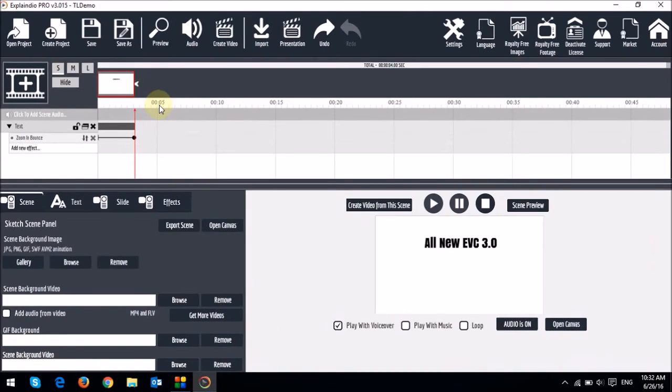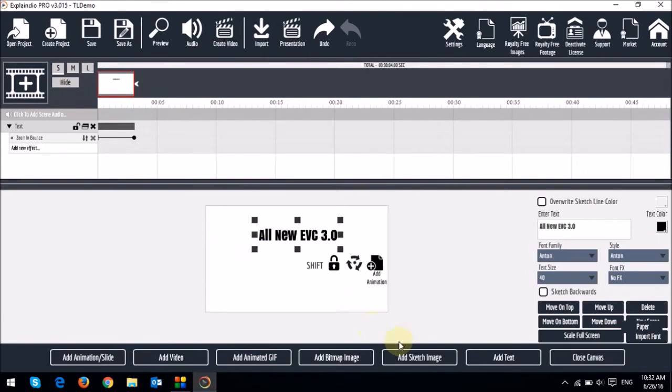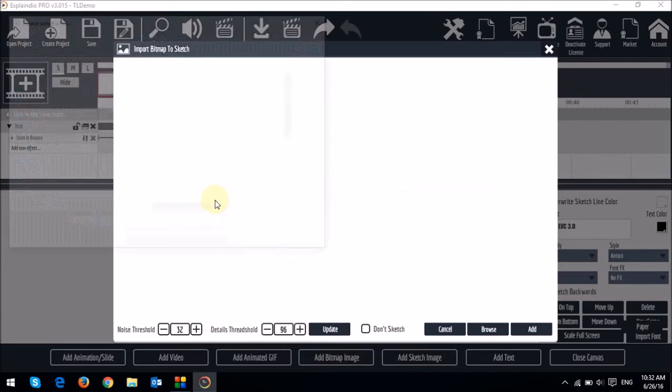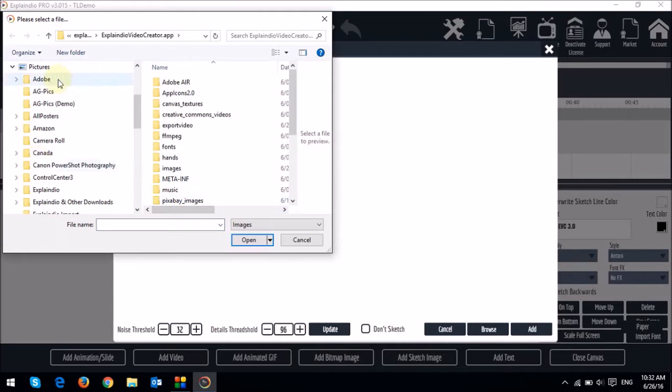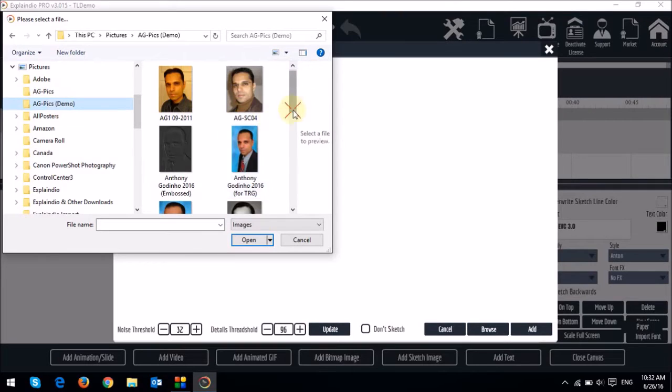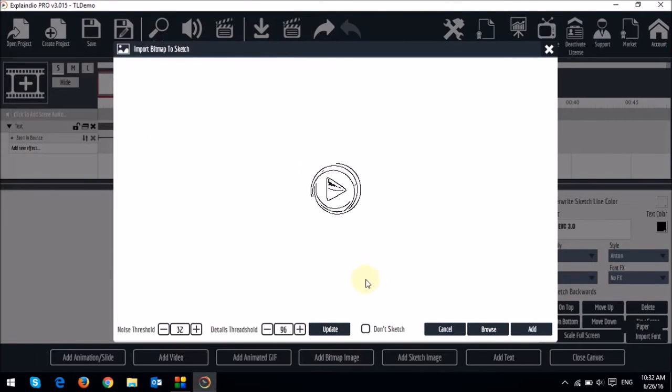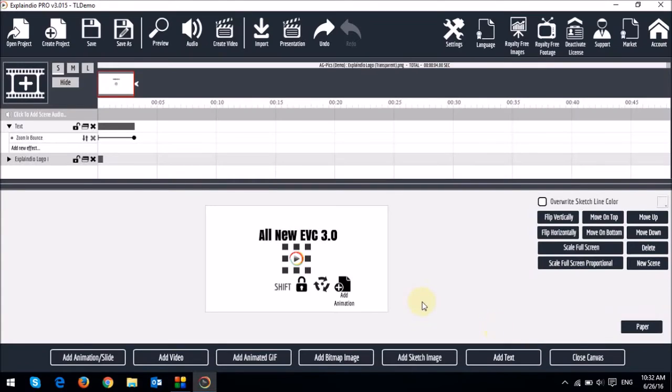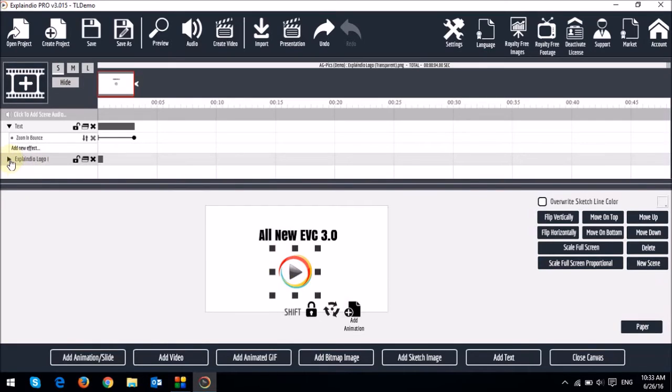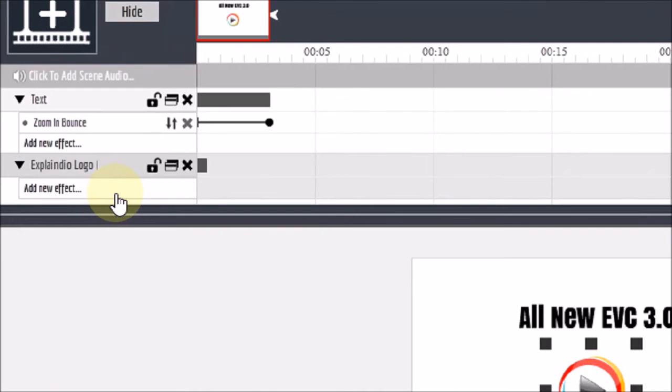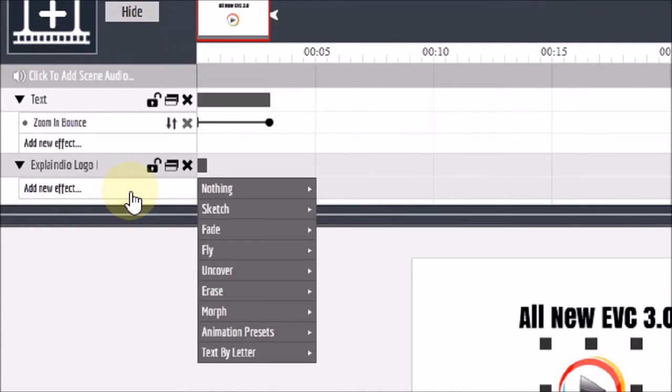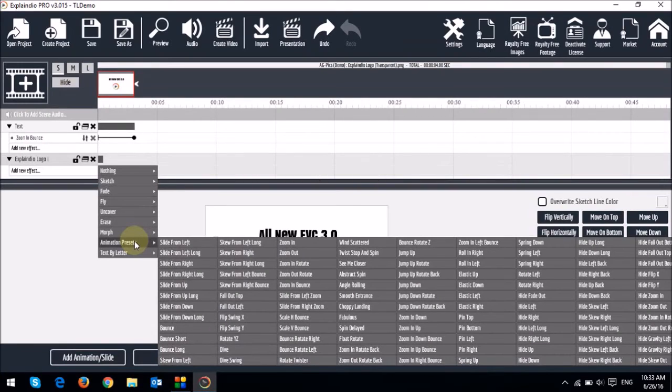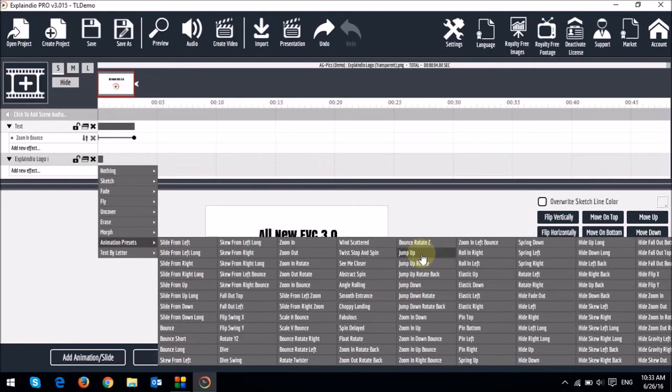So now let me just open the canvas and add an image. So I'll click the add bitmap image button. And I'll use an image from my computer. I'll take this Explaindio logo. I'll click down sketch and then add. And I'll just adjust the size. And you'll notice as soon as I added this image, you will see another entry has been created on the timeline. Like I showed you earlier, I will add another animation. And this time I'll just choose the animation presets. And I'm going to go with jump up, this one right here.